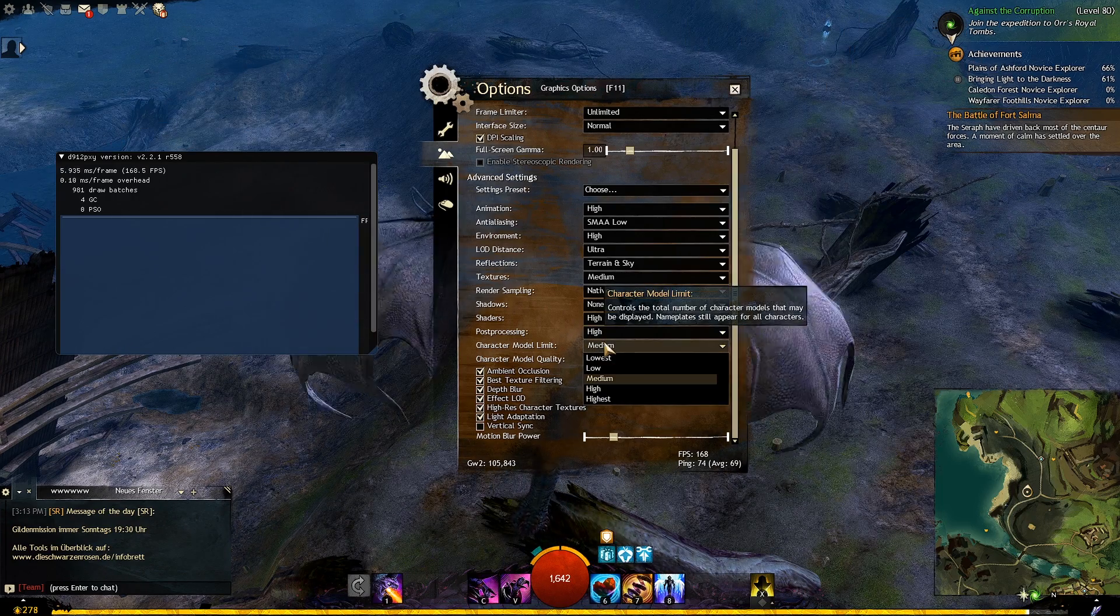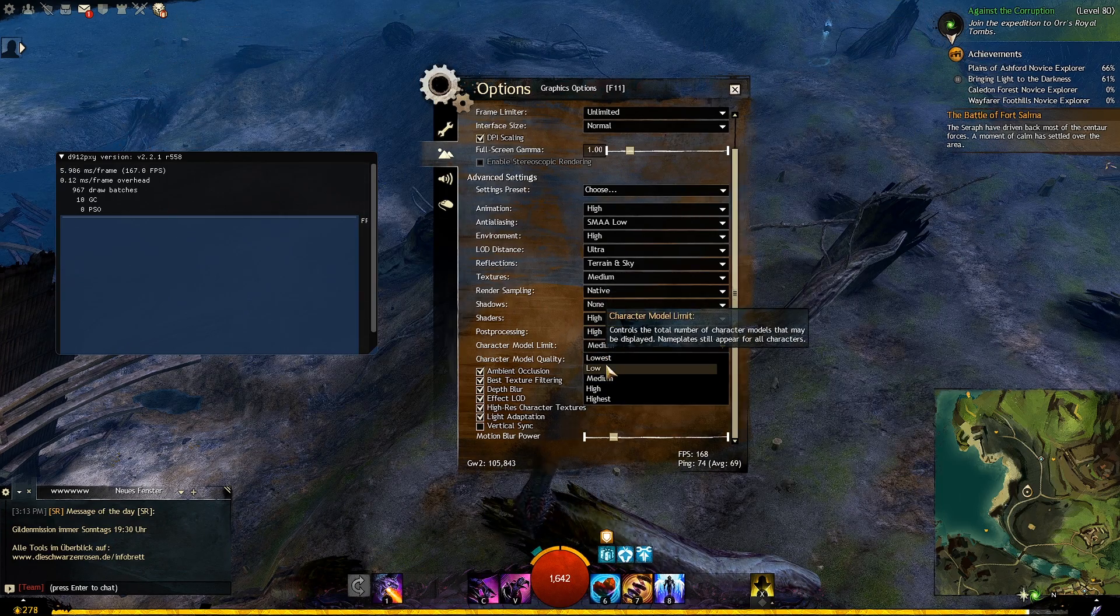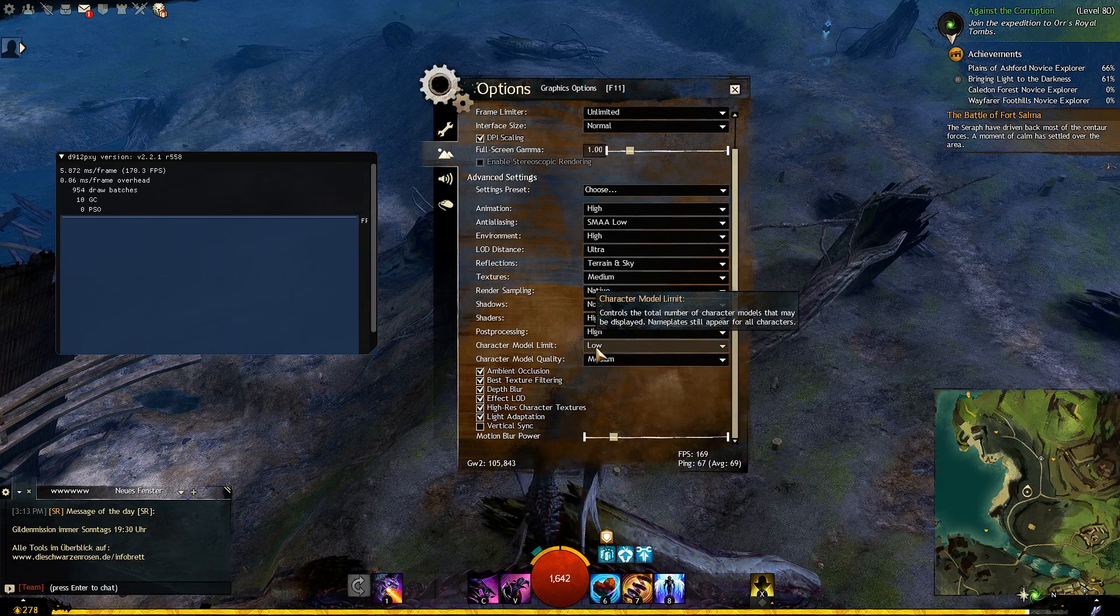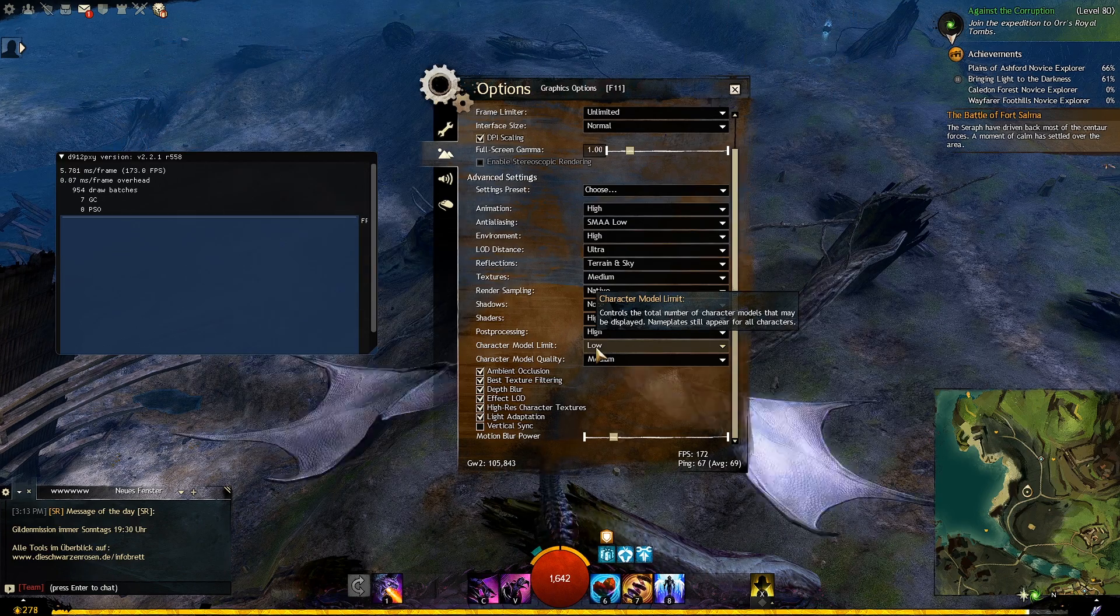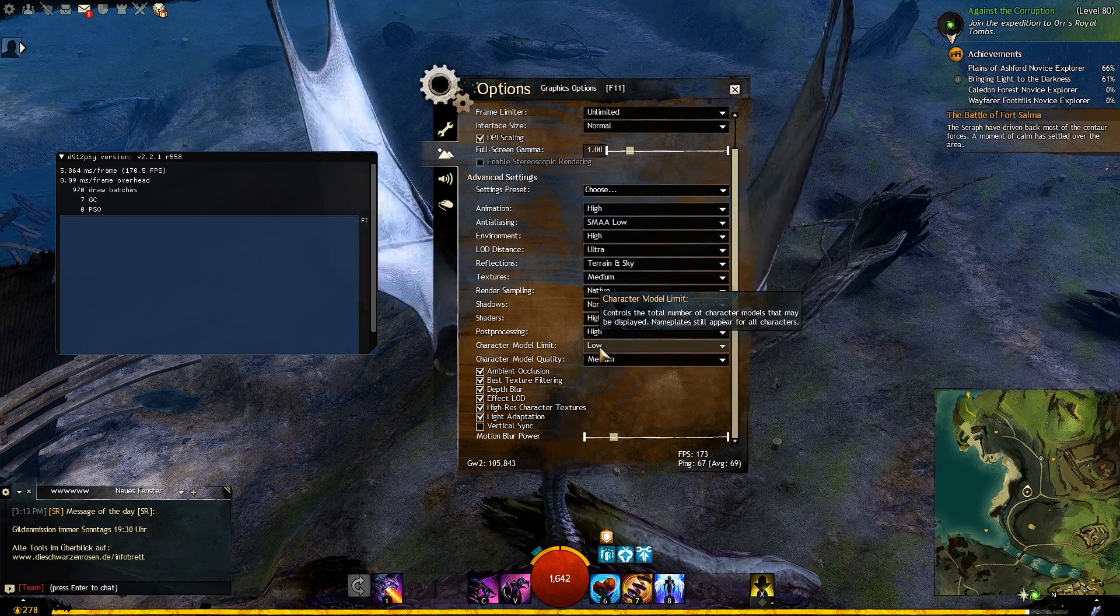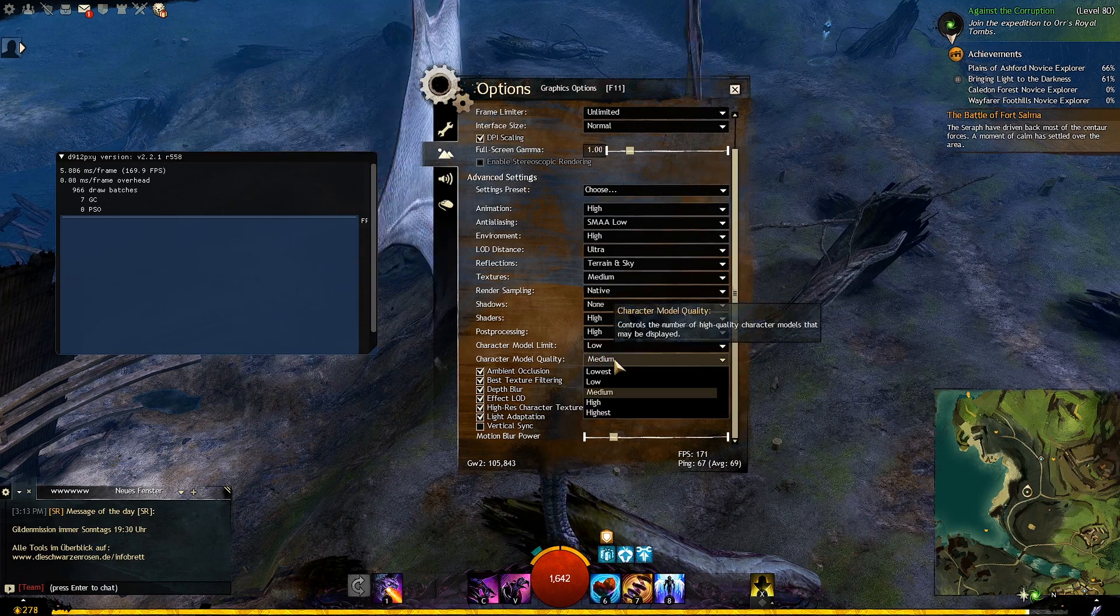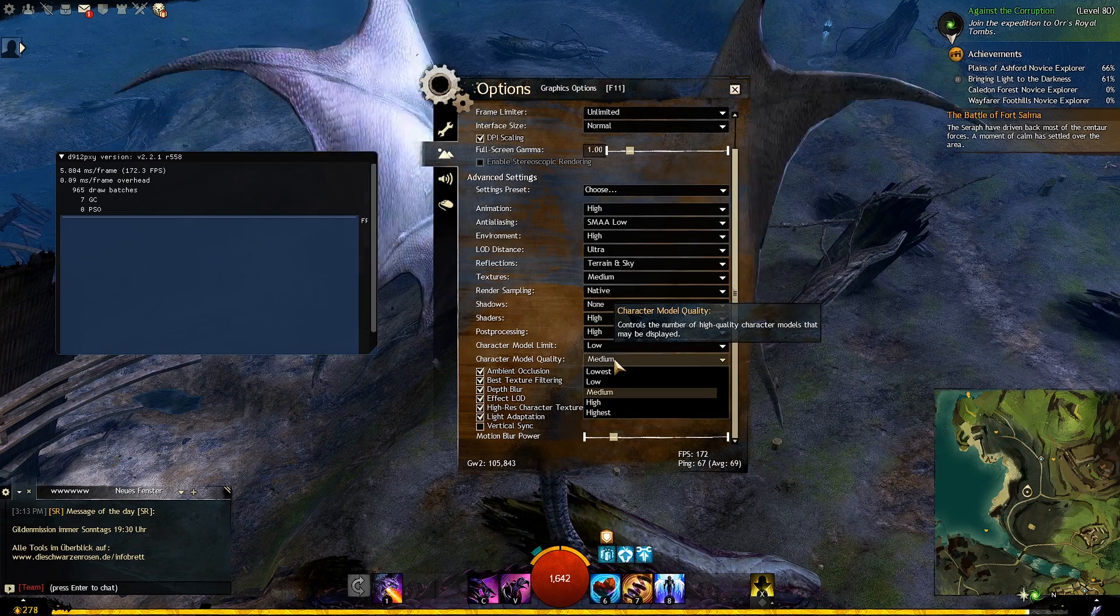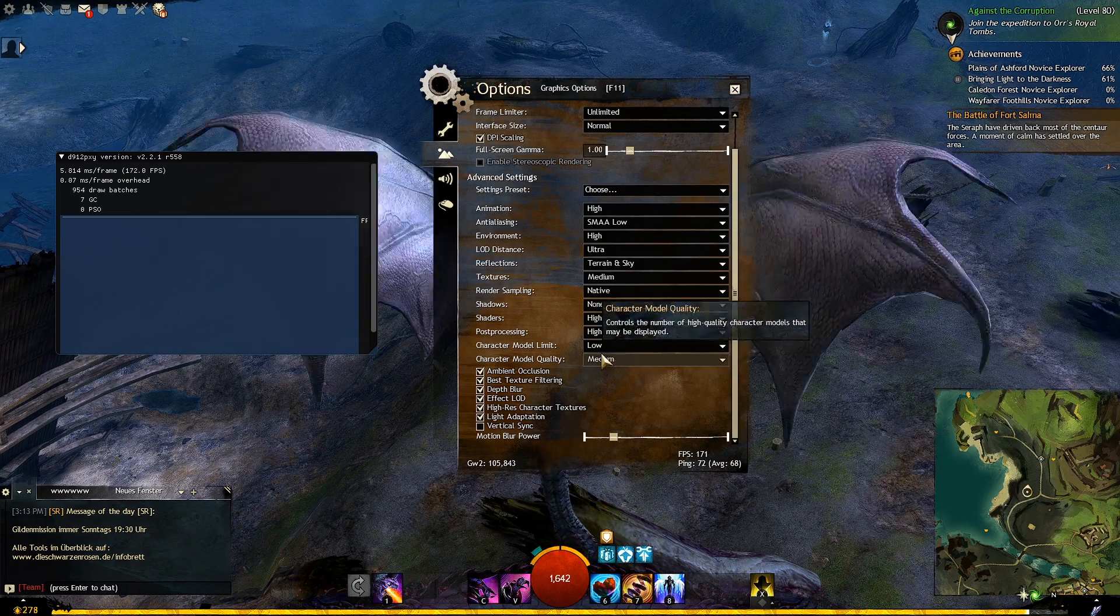The character model settings are the ones that make or break the game especially in world vs world. When there are a lot of players around the CPU complexity increases dramatically making your fps drop like nuclear bombs. I recommend setting character model limit to low, since we don't need to see every single person on the map.